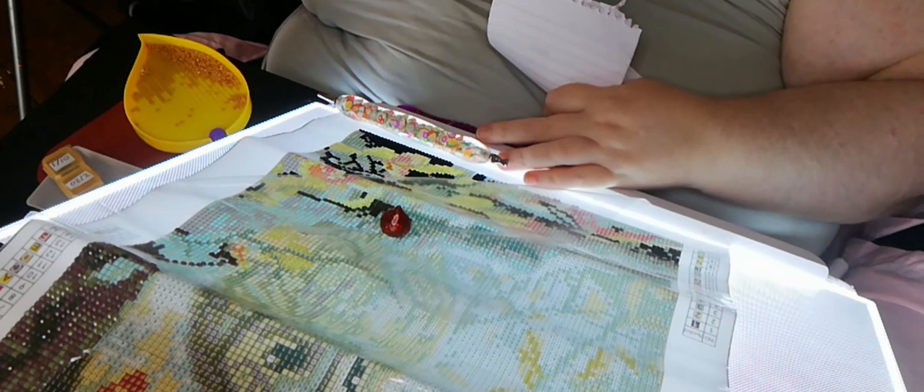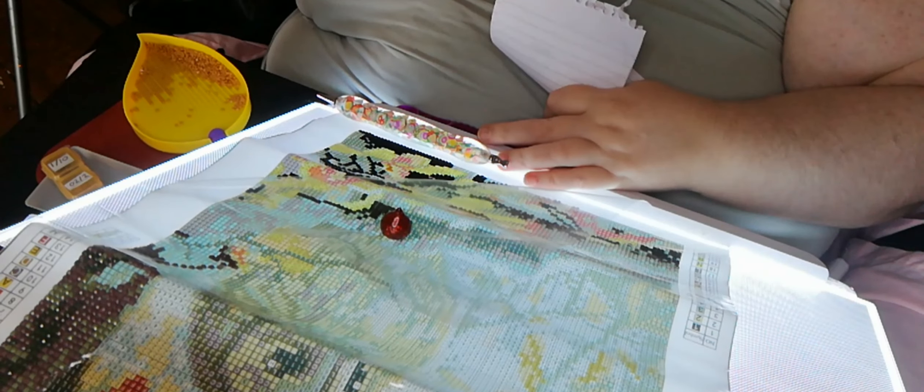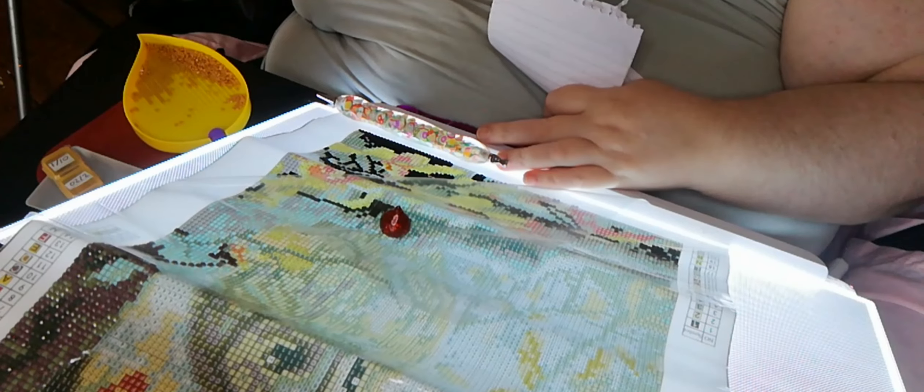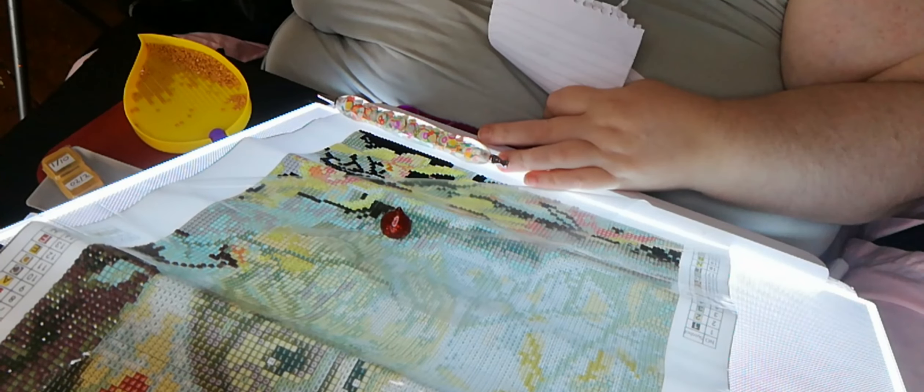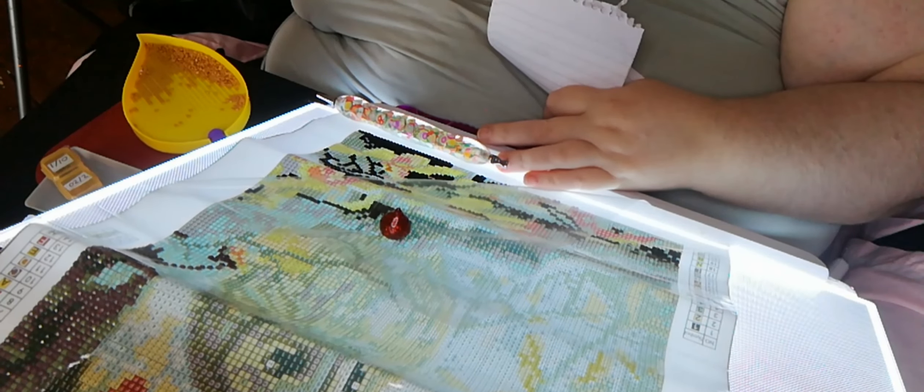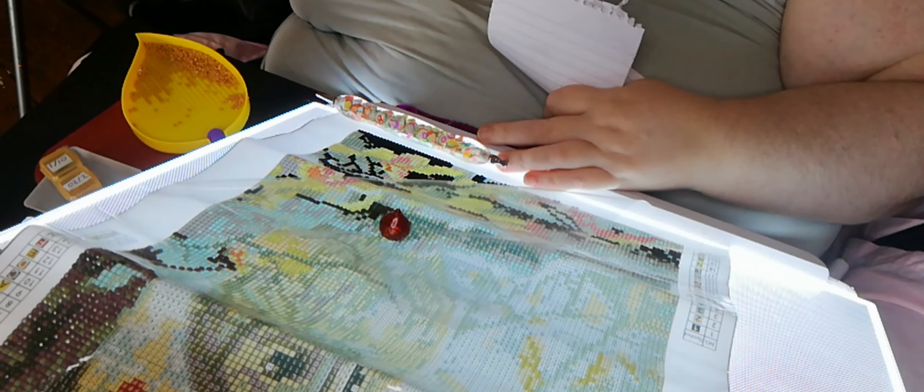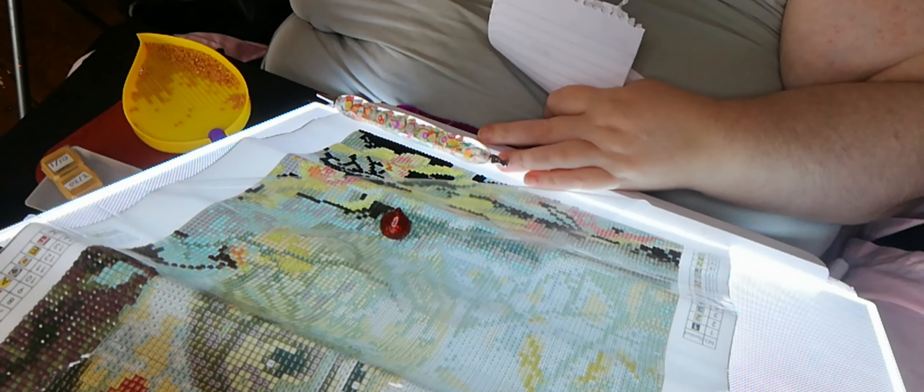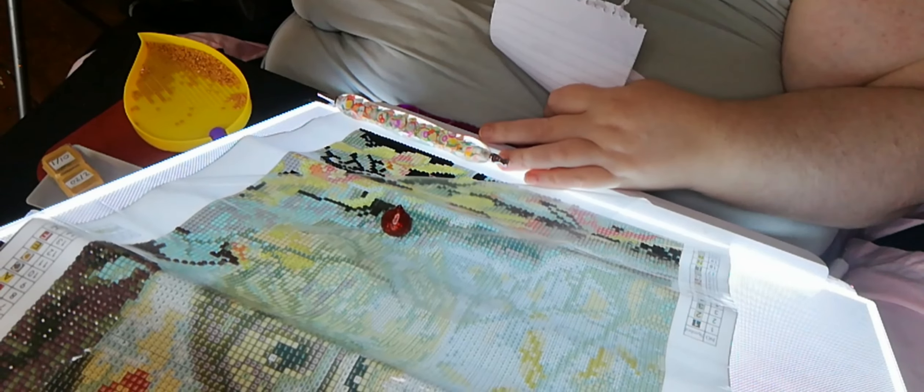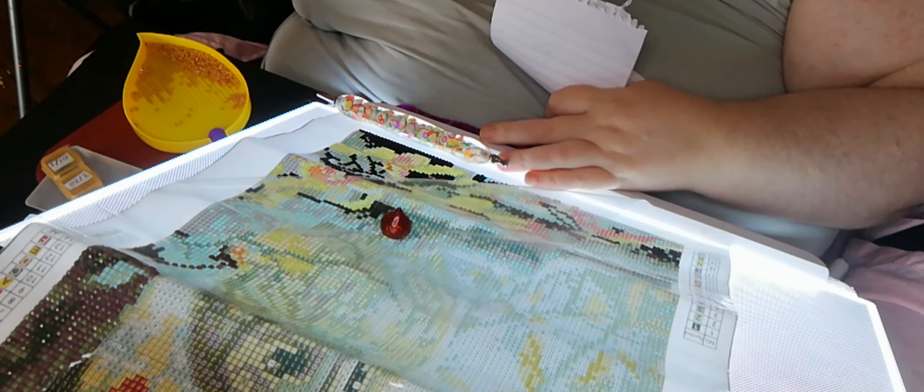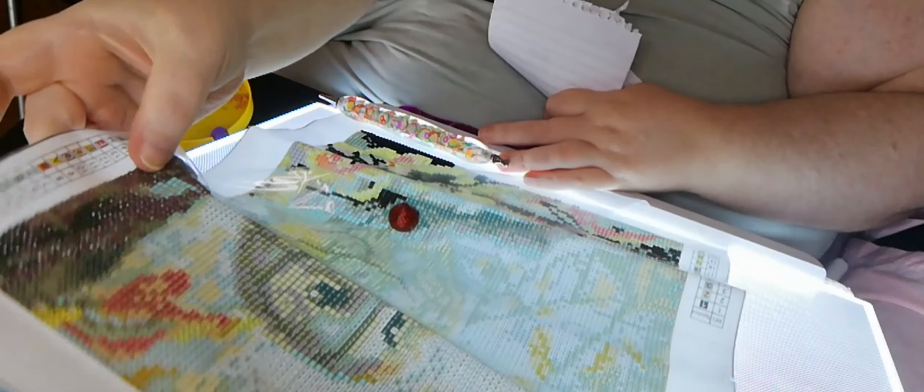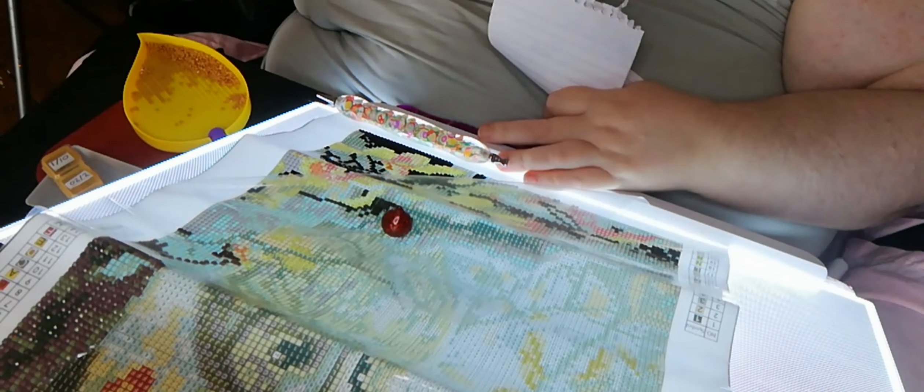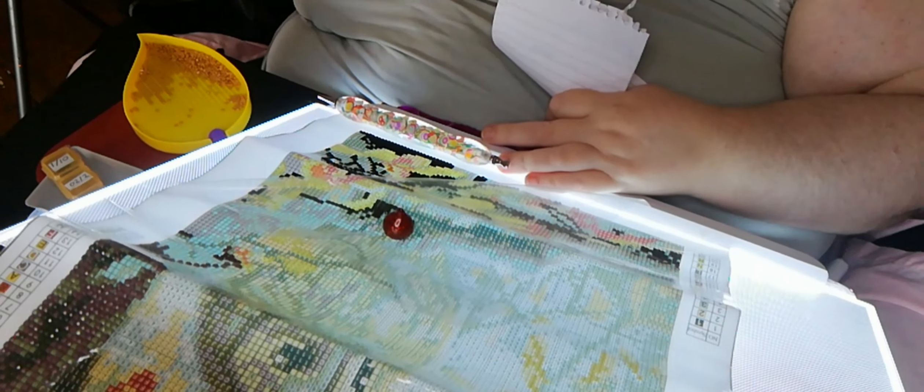So off he went and got this 30 by 40 canvas from Amazon of an owl because he absolutely adores owls. When it arrived it was a square. I struggle with squares, so I knew he would. But bless him, he tried. He did this top area himself before he went, Sharon, can you do this for me?